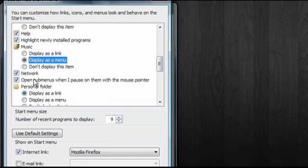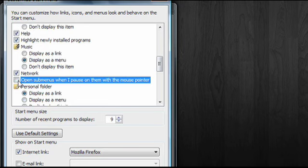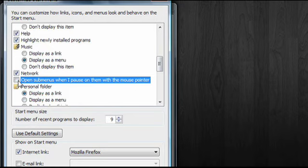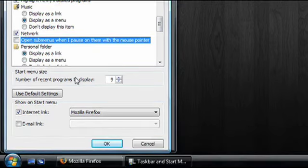There's other options here as well, like this one that controls whether or not menus will pop up when I pause over them with a pointer instead of having to click on them. Down below I can increase or decrease the number of programs that appear in the Recent Programs area.